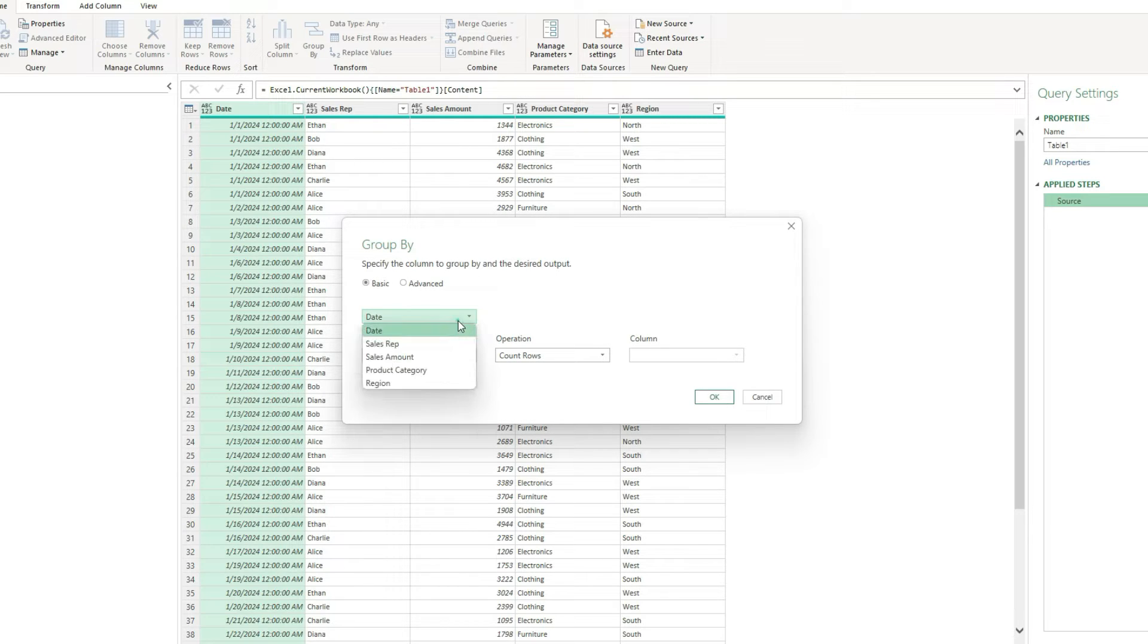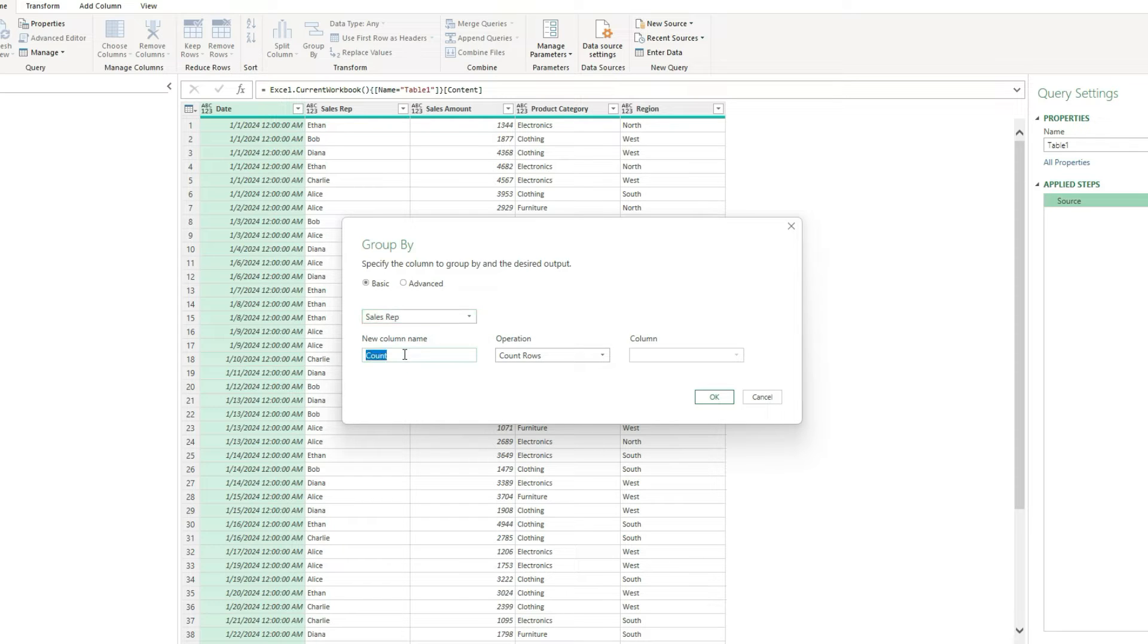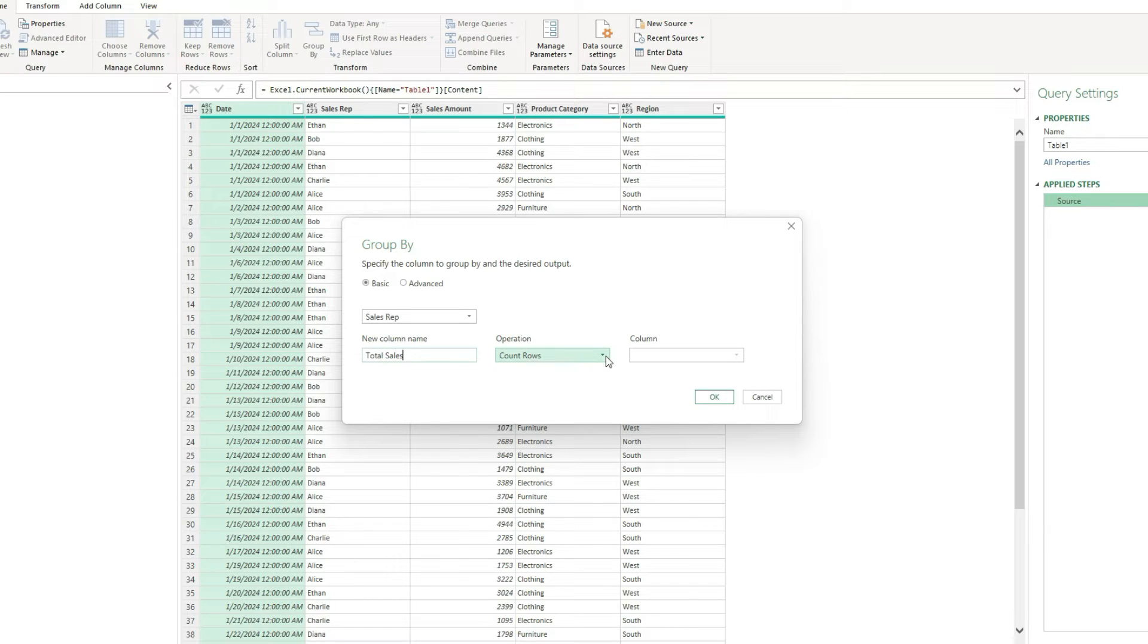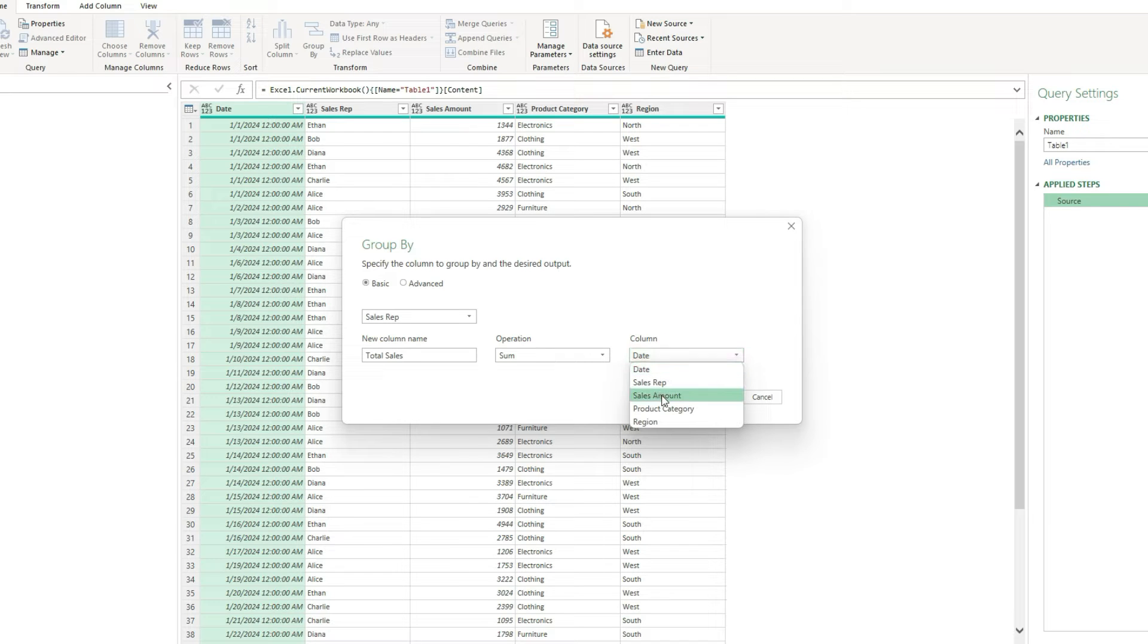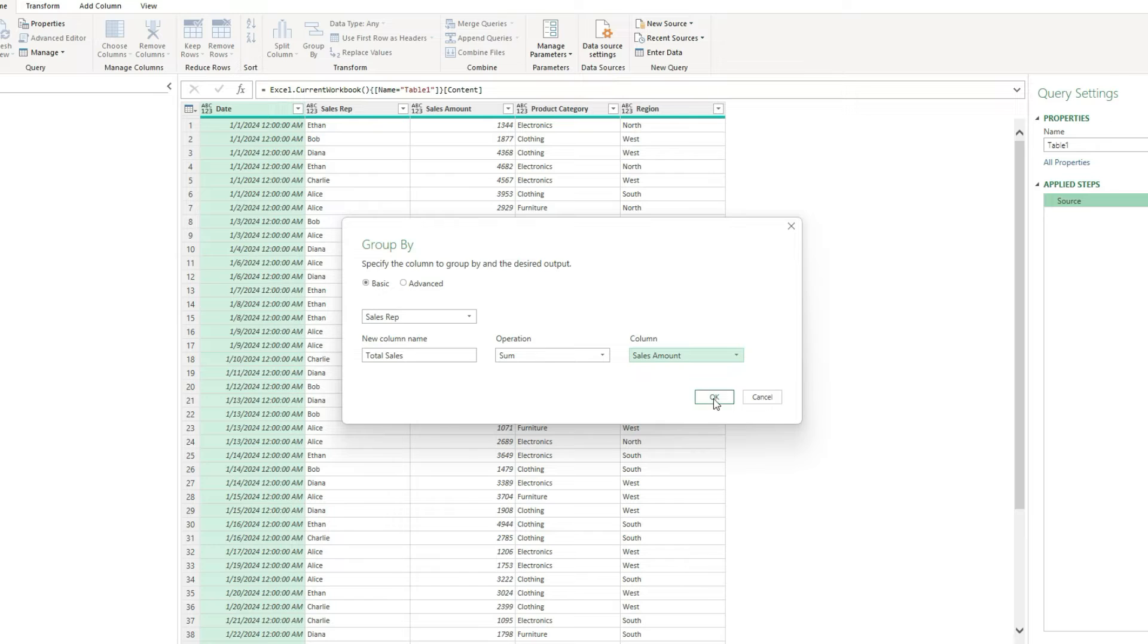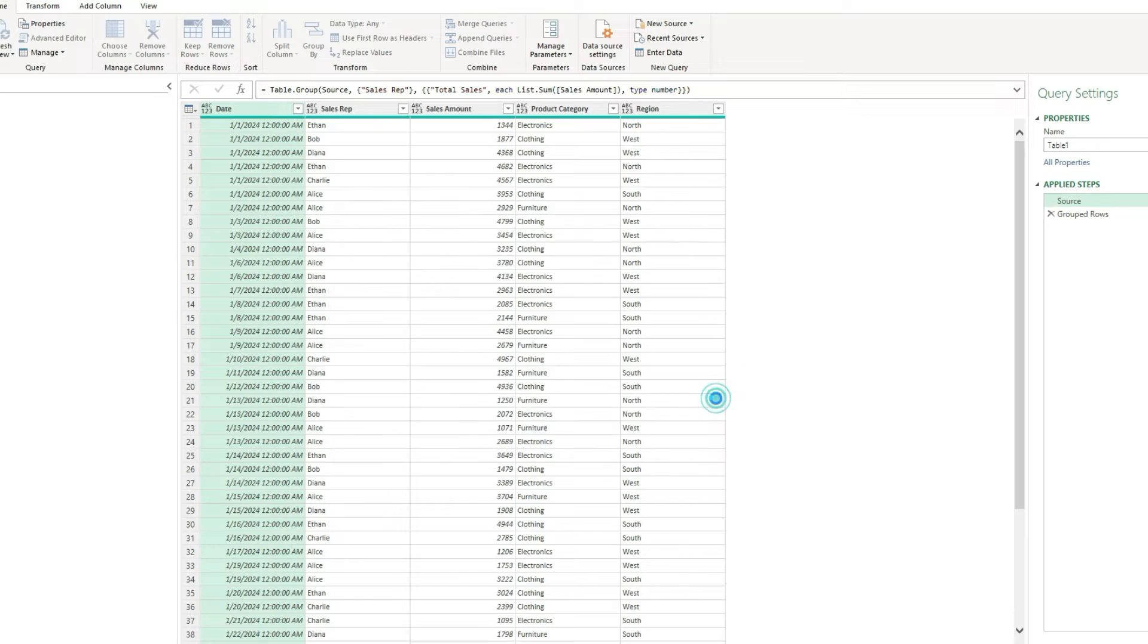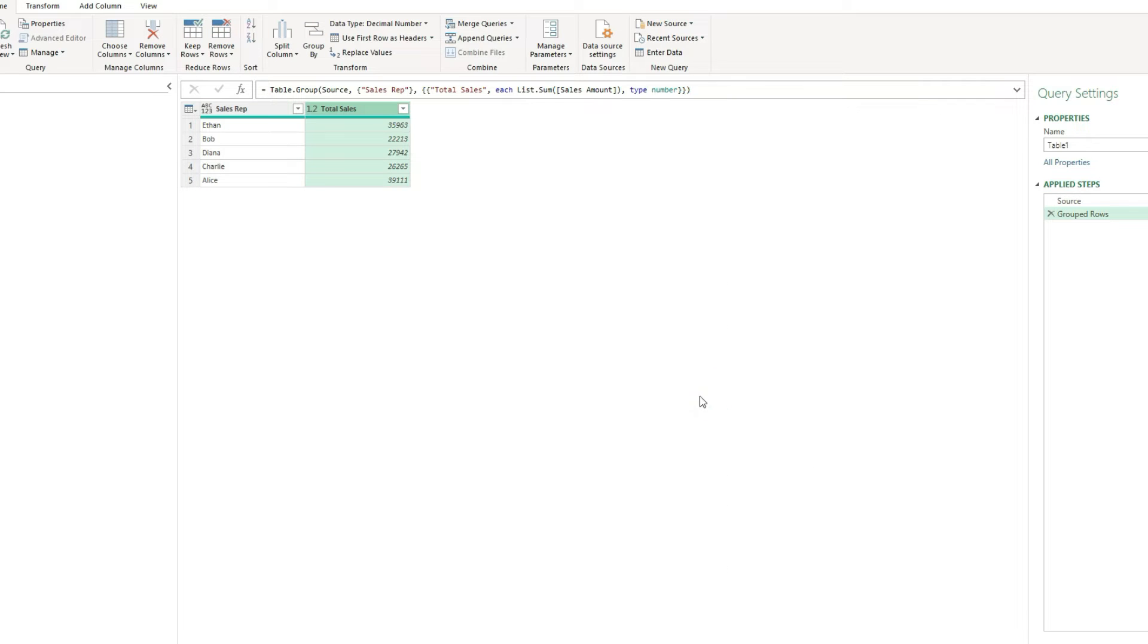So I can select that I want to group by the sales rep. And my column name will be total sales. I want to do a summation, and my column that I'm going to sum is the sales amount because that's the only one that actually has the dollar amounts. So once I hit OK, it creates a new step, and now you can see it's grouped my sales by the different sales reps.